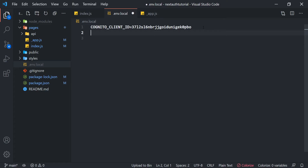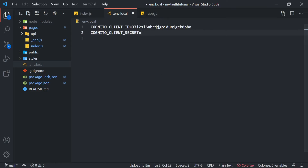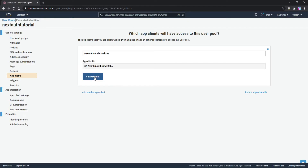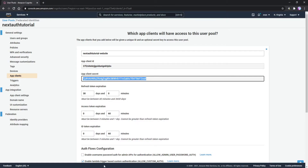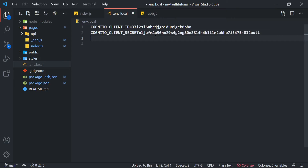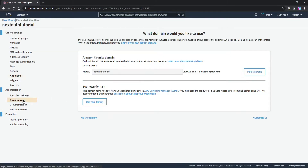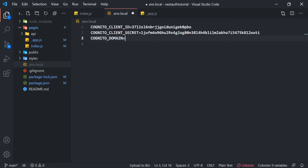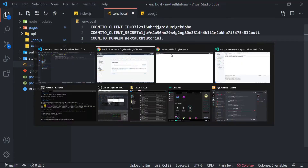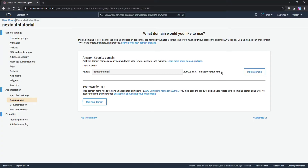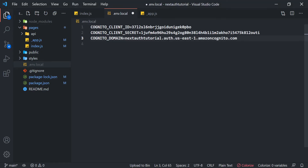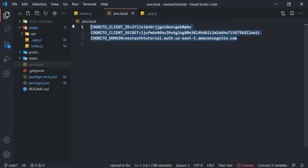Next we need our Cognito client secret, so I'll add COGNITO_CLIENT_SECRET and set it equal to the client secret, which we can access by clicking 'Show Details' — we see it right there, so copy and paste it. The last thing we need is our Cognito domain, so we add COGNITO_DOMAIN set equal to the domain we configured. Go back to Domain Name — we named it 'nextauth-tutorial' — and copy the full domain URL and paste it in. Now we have all three environment variables set.